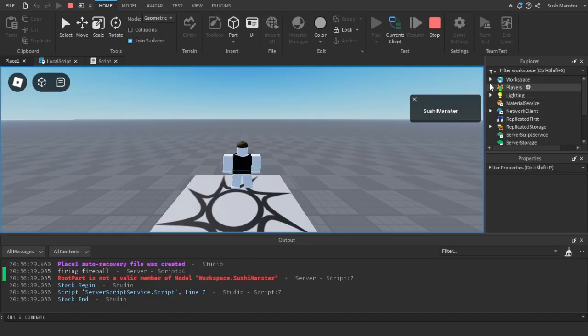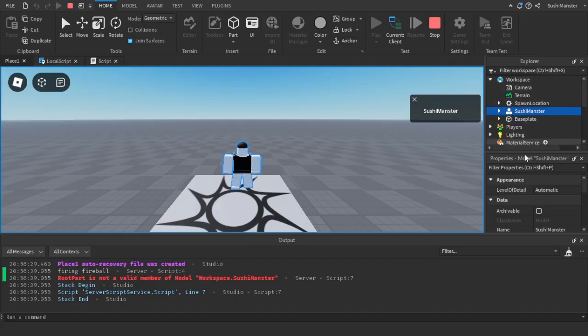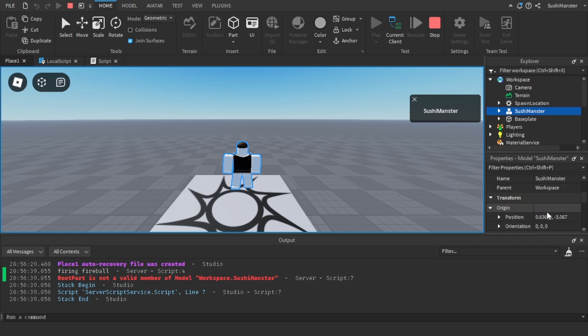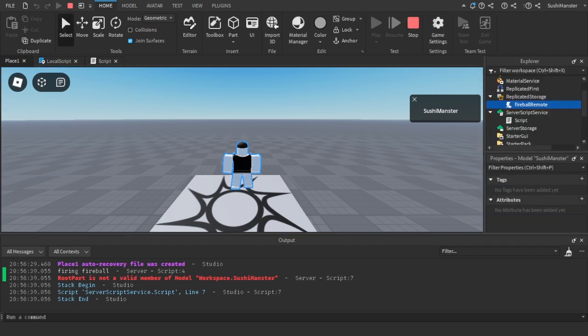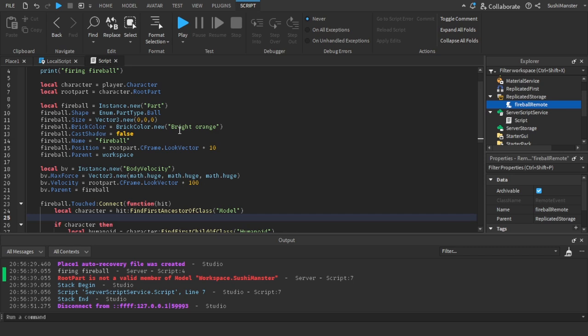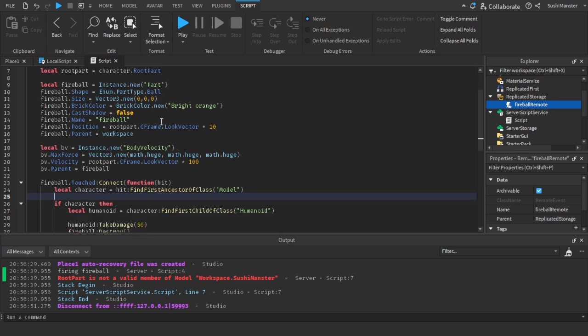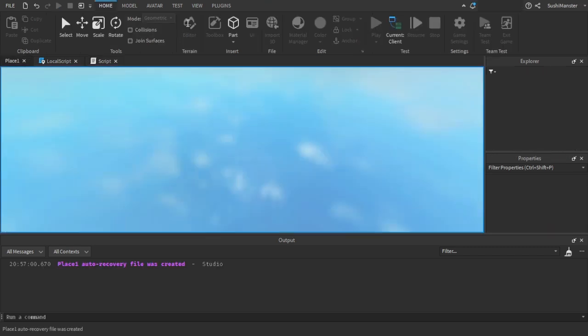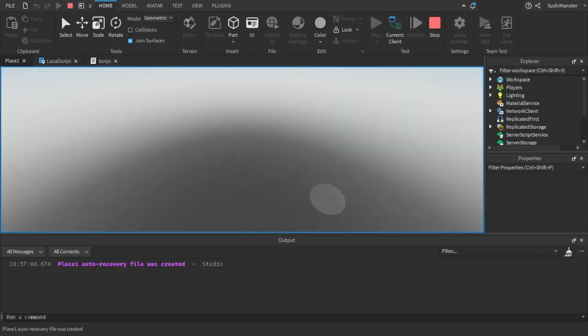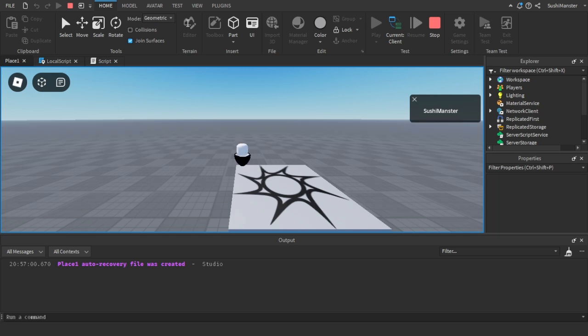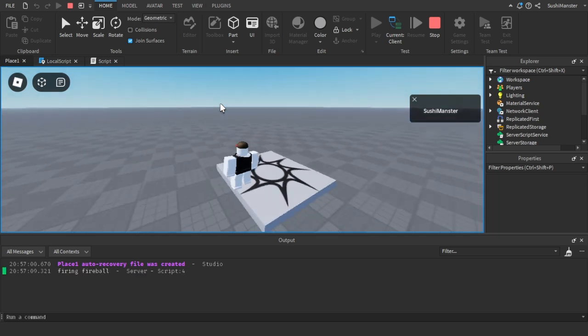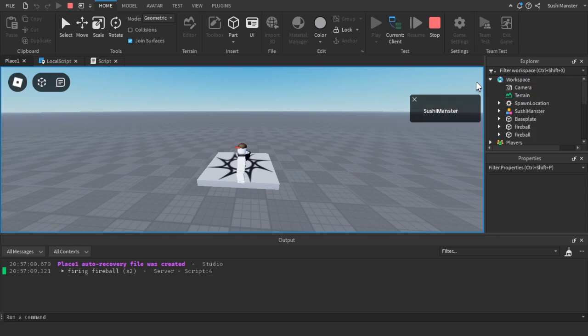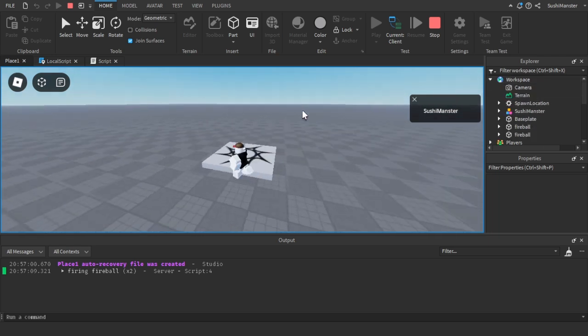All right, so there's a problem with this code. Now let's go on to the final stage, which is bug fixing. So this is one of the bugs that are really obvious because there's an error: part is not a valid member of sushi master. So it's actually called primary part, not root part. So that's where I got it wrong. Primary part. Okay, let me fix it. I'm fixing it right here. Primary part, there we go. Let's play again.